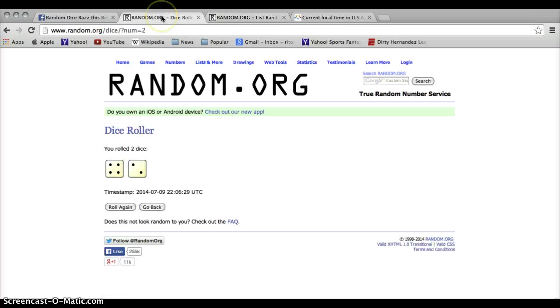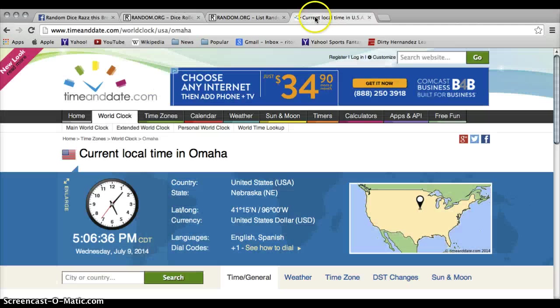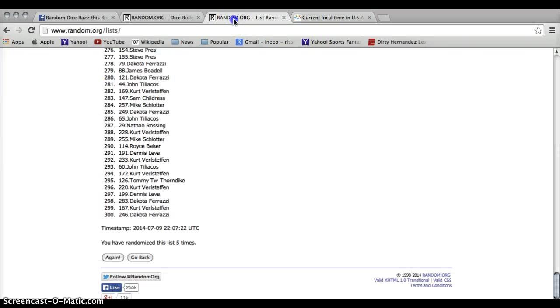Once again, we are going six. Current time: 5:07 p.m. Six, the final time. Good luck everybody.